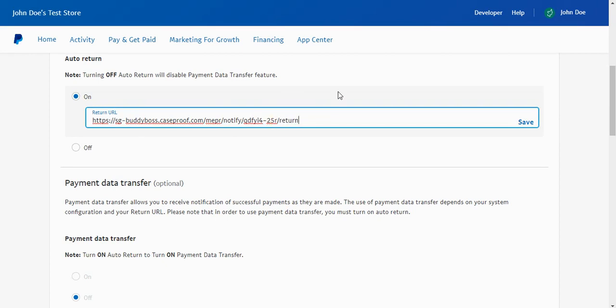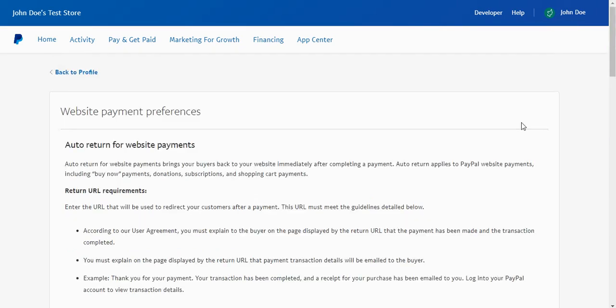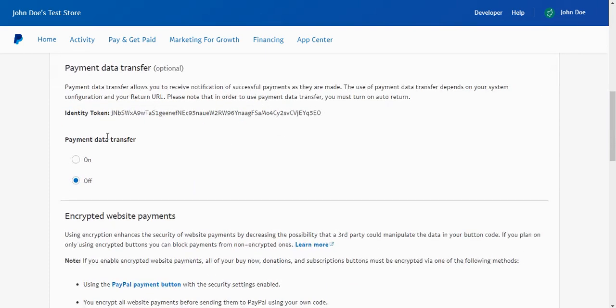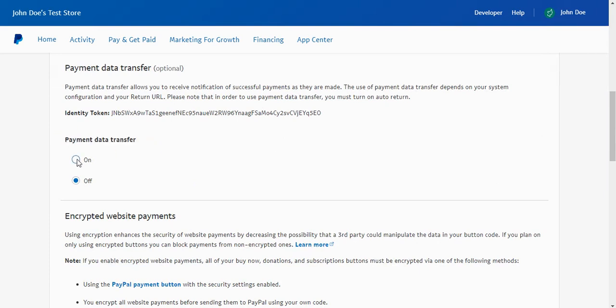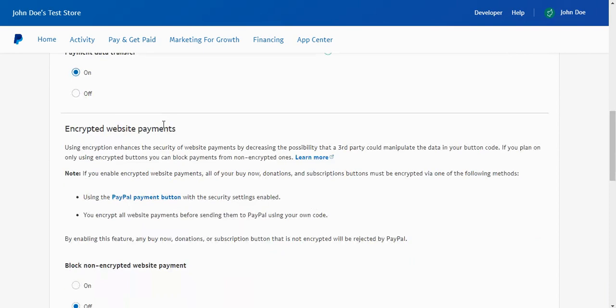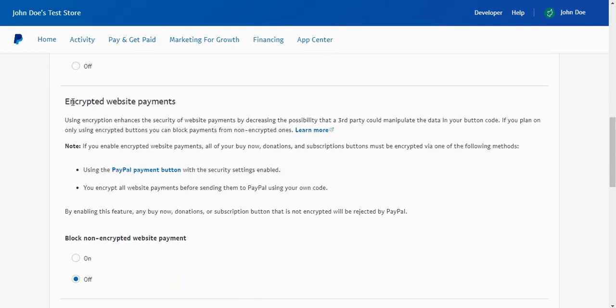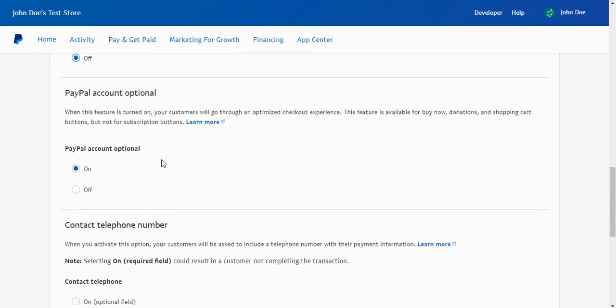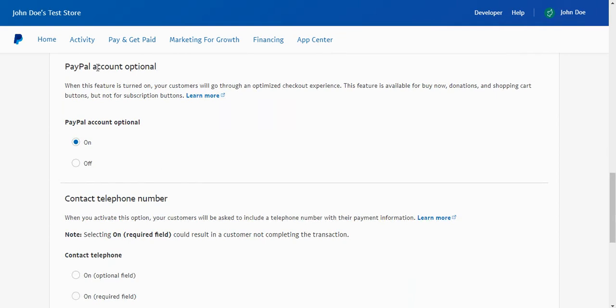You can see it refreshes us back to the top of the page here and there was a brief message there that said save. Now we're going to come down here. We do want to turn on payment data transfer so we'll turn that on. And we want to make sure encrypted website payments is set to off, so go ahead and check off. Mine's already off, but if yours is on, go ahead and turn it off.